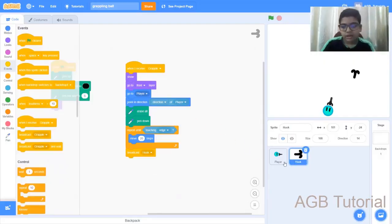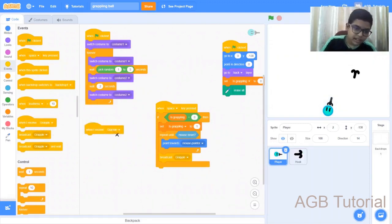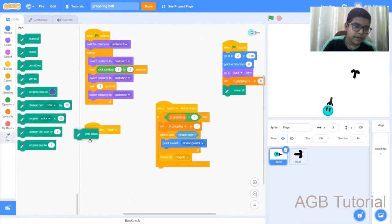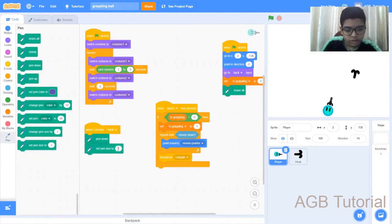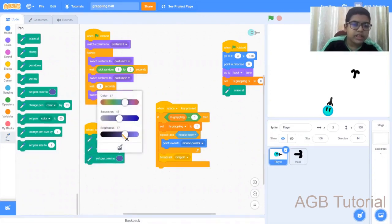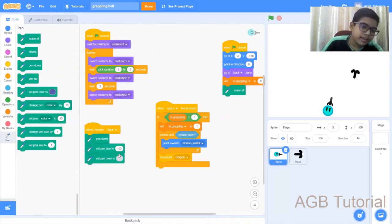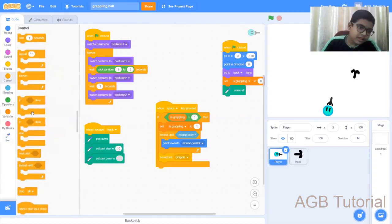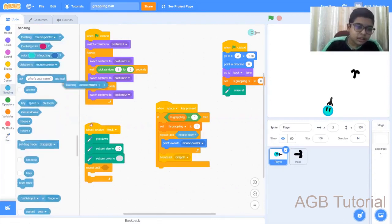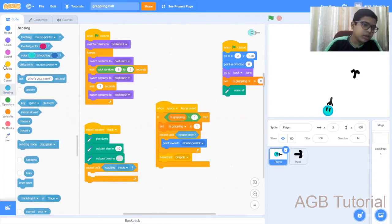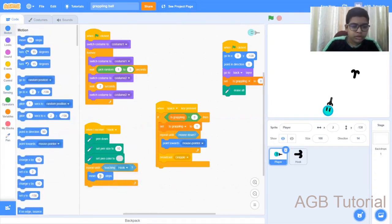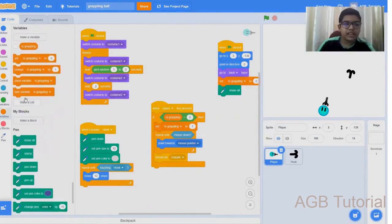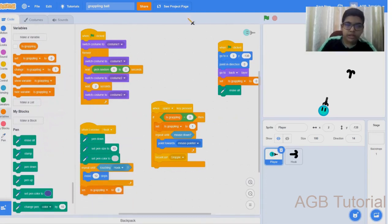Now that is done, let's go to the player. What you need to do is get a when I receive hook. Go to the pen option, get a pen down. Set the pen size to 10%, set pen color to a very light color. Next, what you need to do is get a repeat until. Go to sensing, repeat until touching hook. It should move 12 steps. Go to the variables, get a set is grappling to zero.